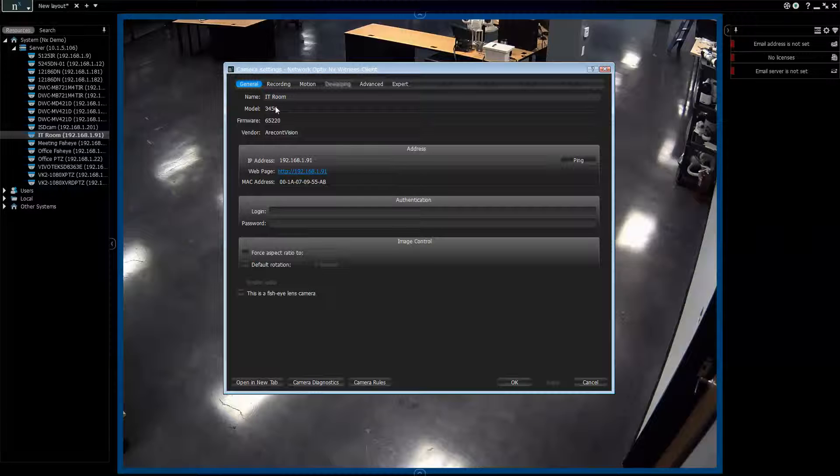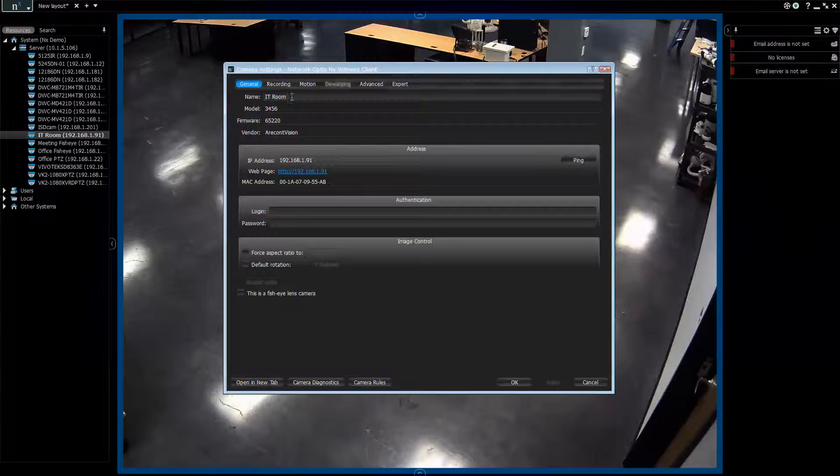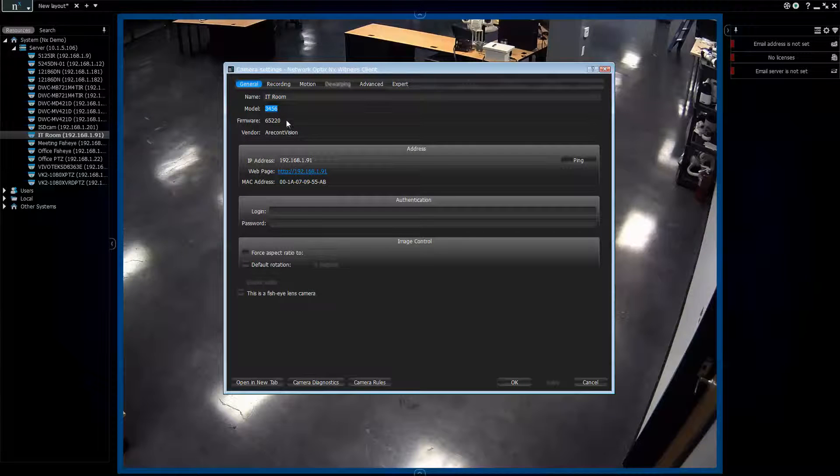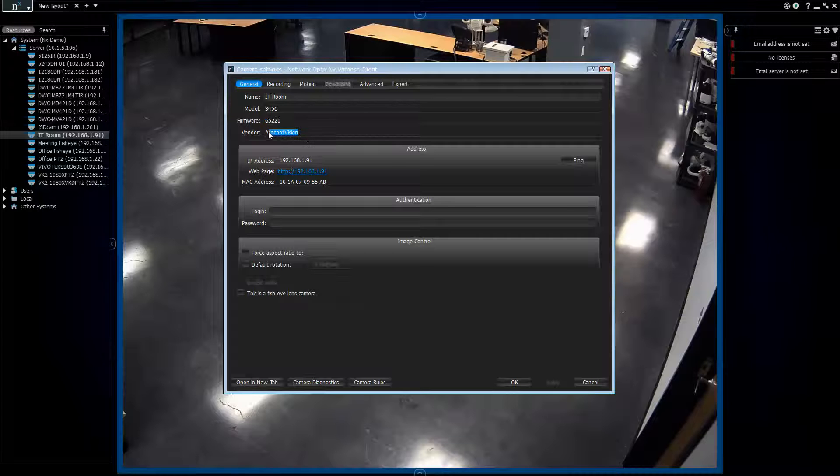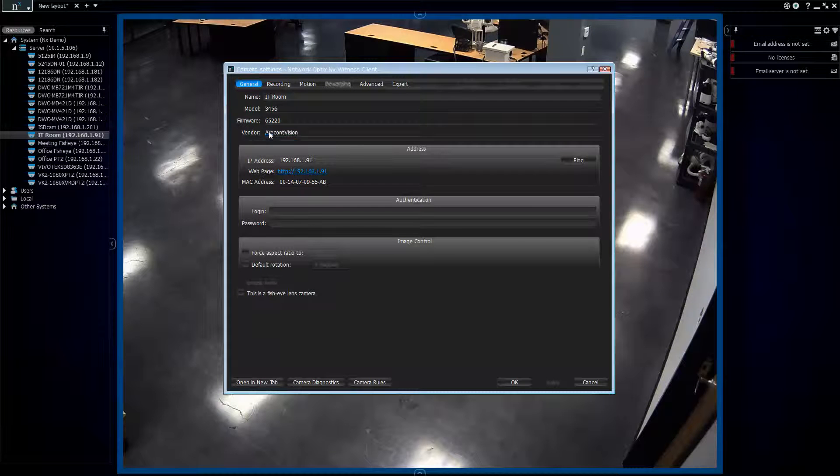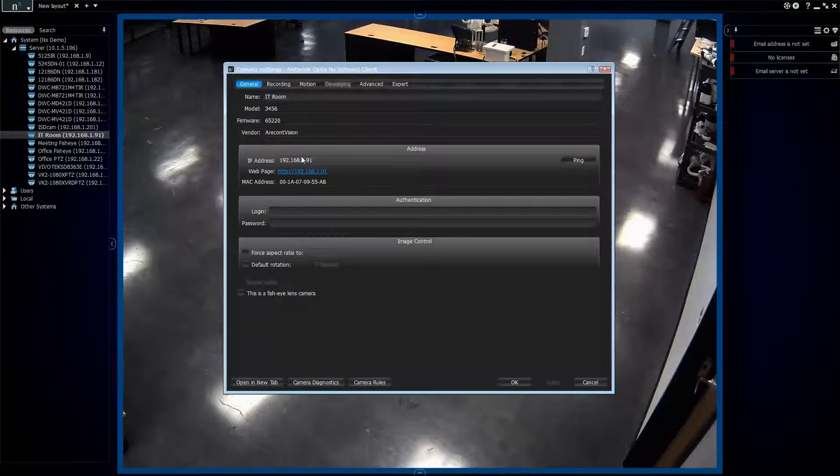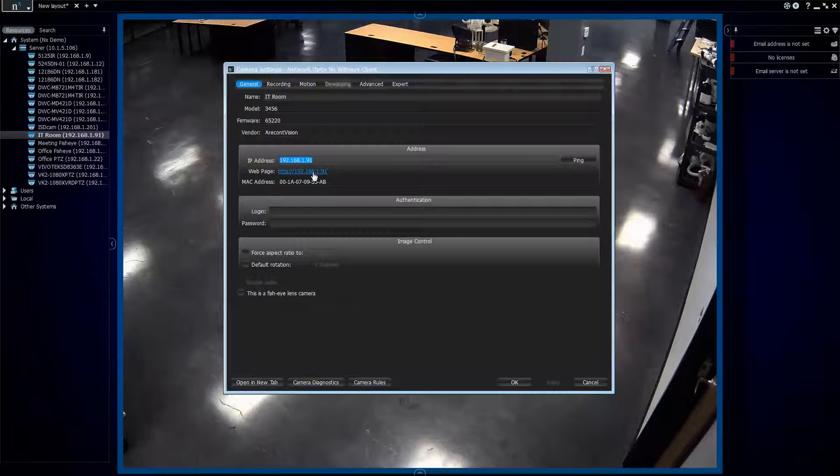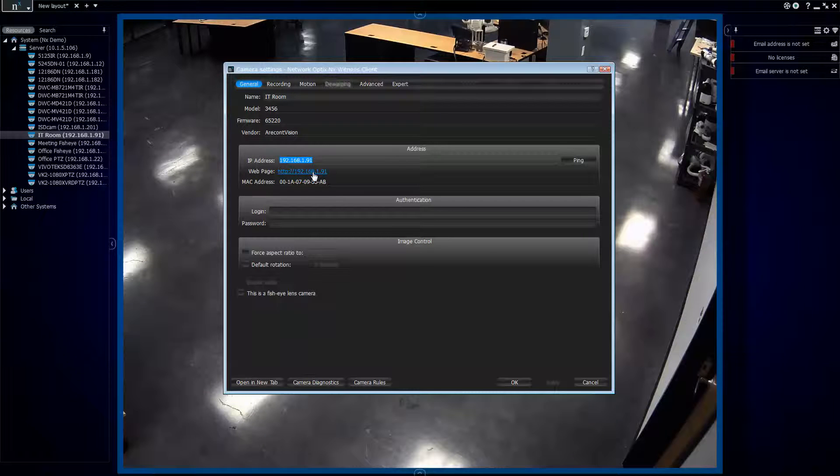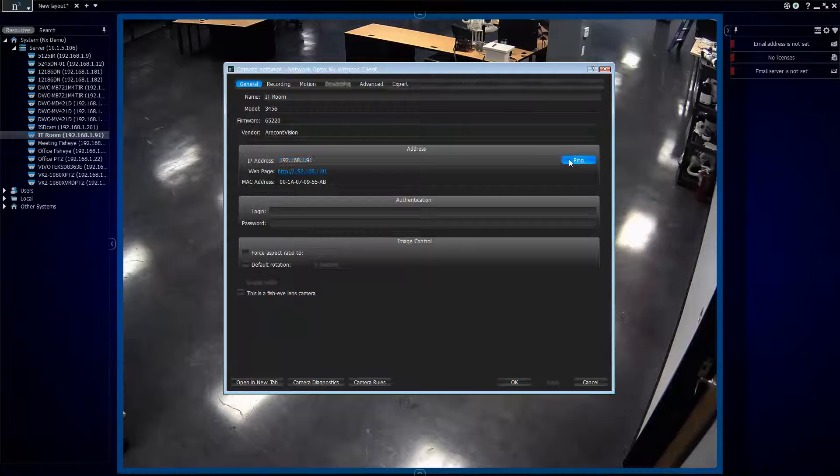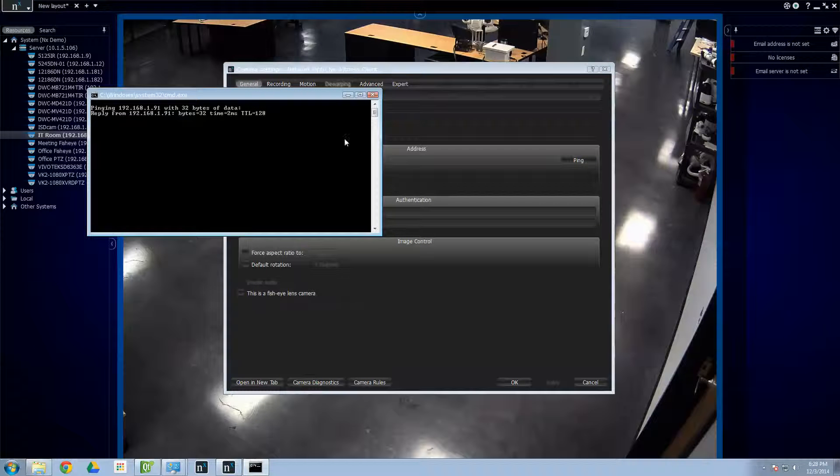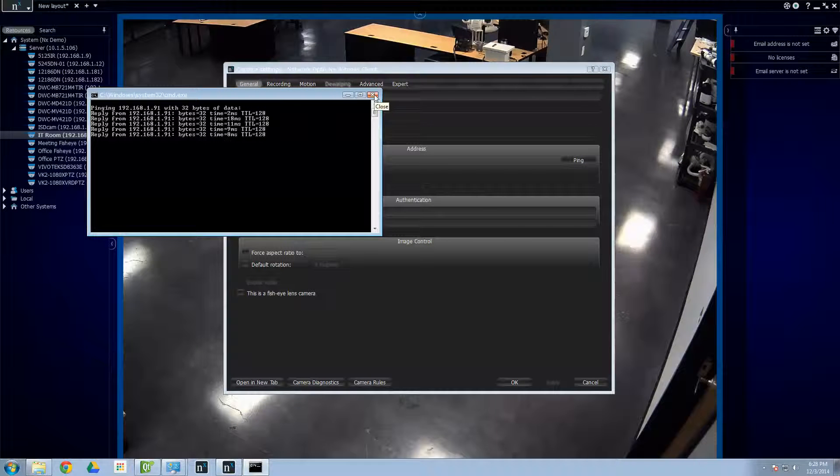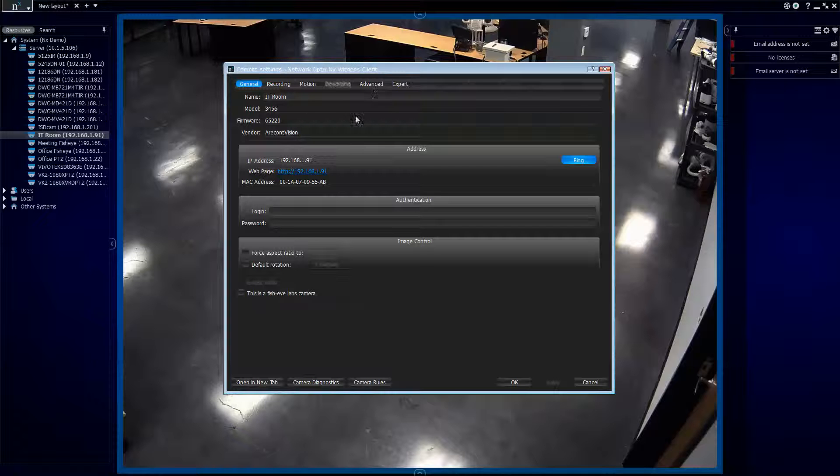So the first thing you want to do is get familiar with the general settings. For general settings, we have the name of the camera, the actual model, and the firmware, and then who the vendor is, who the manufacturer is, which in this case is Oricon Vision. Then down here, we can see the IP address assigned to the camera. If you click here, it'll take you to the IP webpage for that camera. We run a ping test over here, so you can see if the camera is live and what the delay is on it and all that sort of stuff.